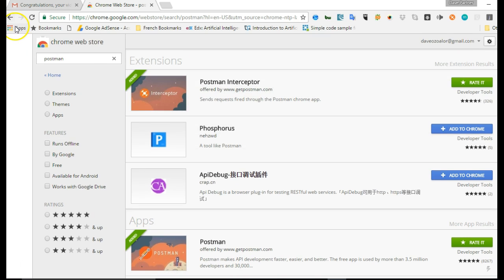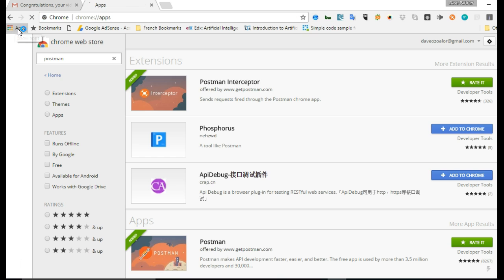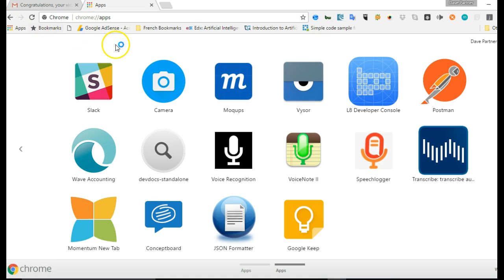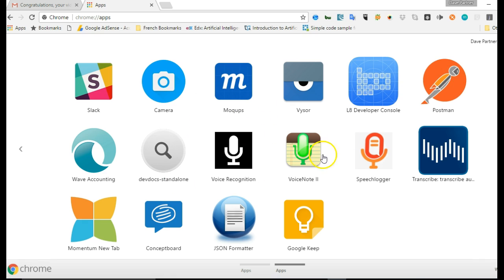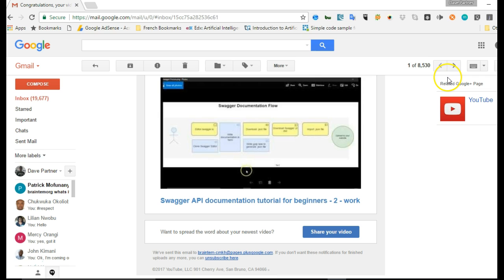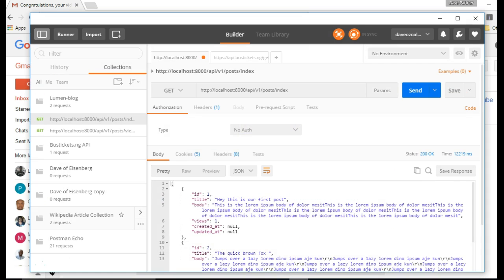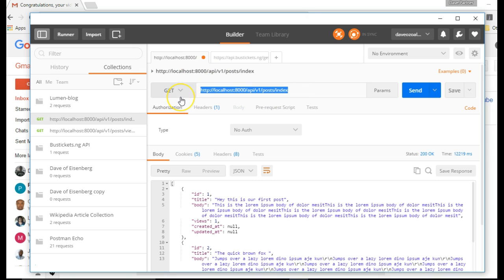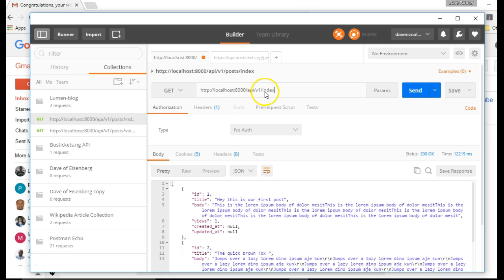And after installing it, you have to start it by clicking apps again. Then you see your postman here, or look for it, and this is mine. So when you click on this, your postman will open. This is mine right here, mine is open. So we have to paste our endpoint, which is this. We have API, v1, index.